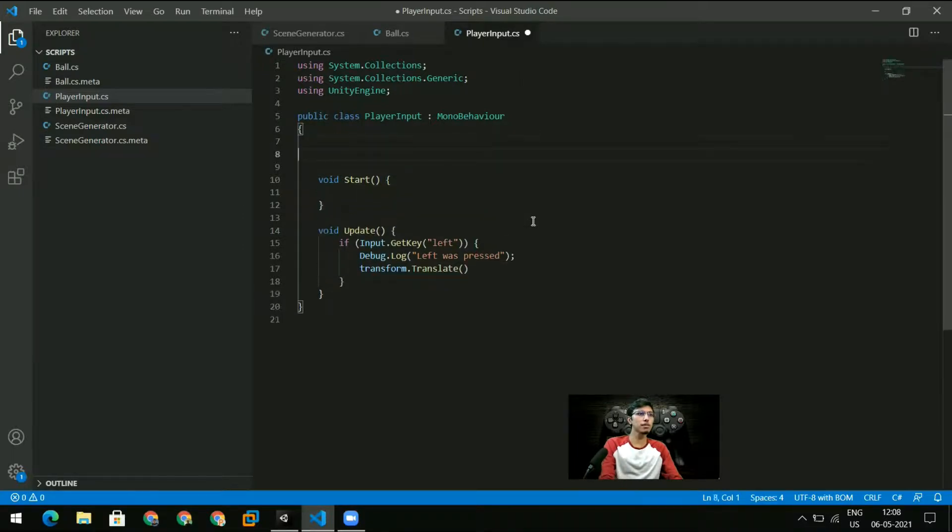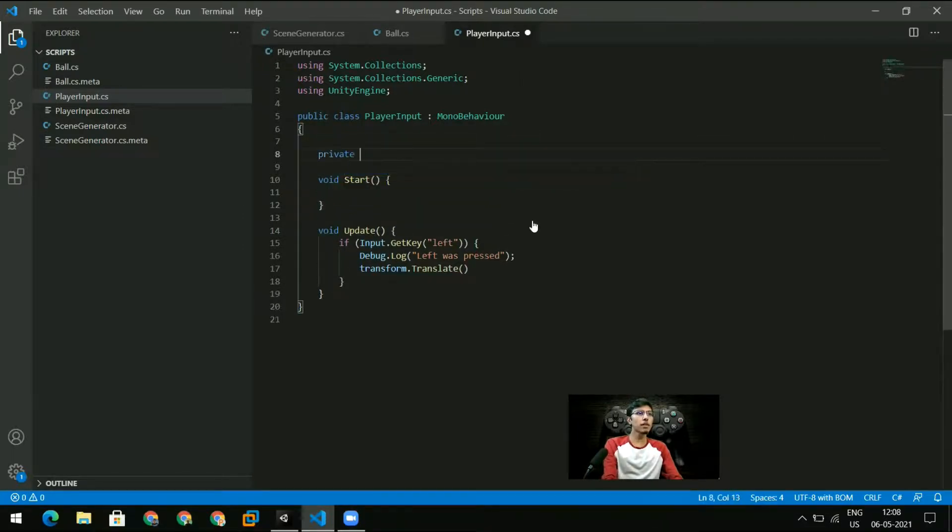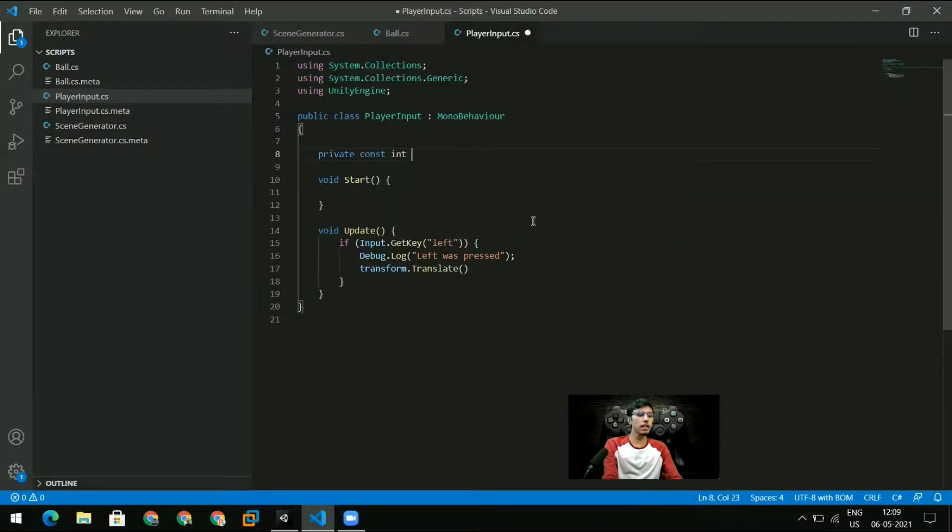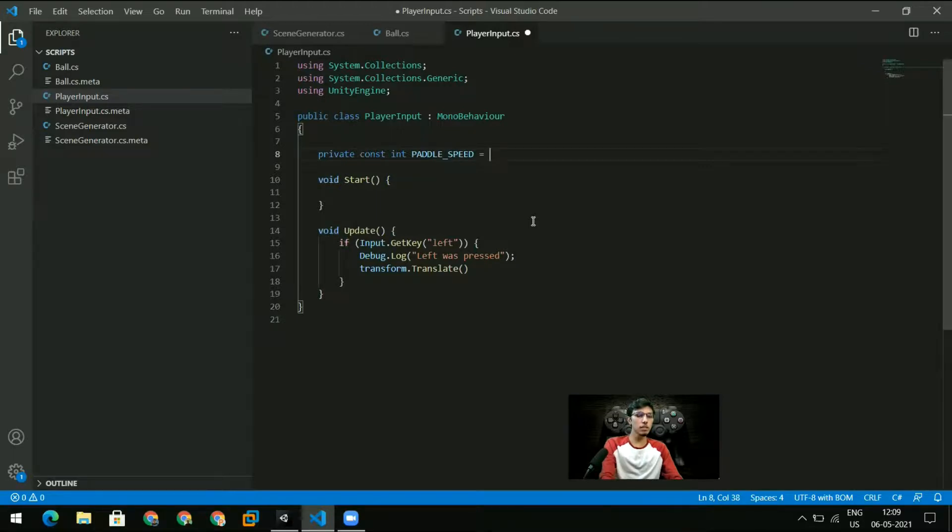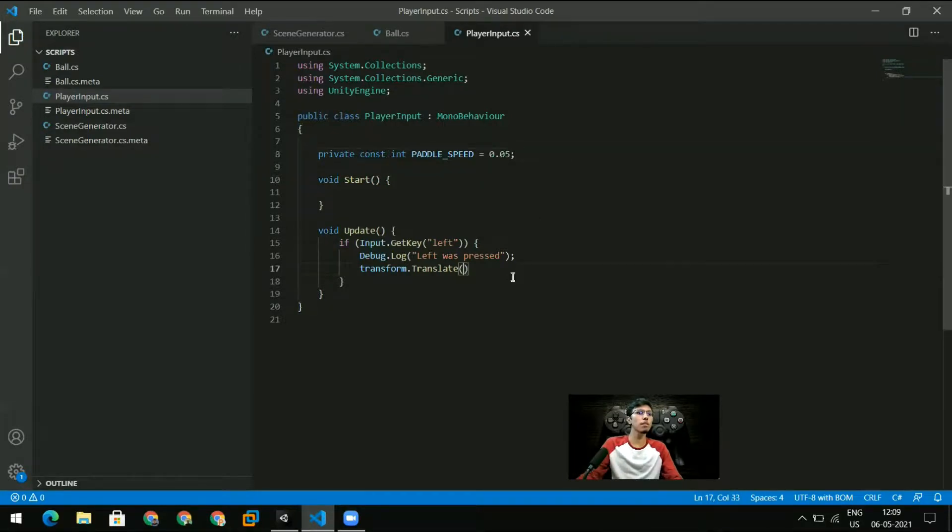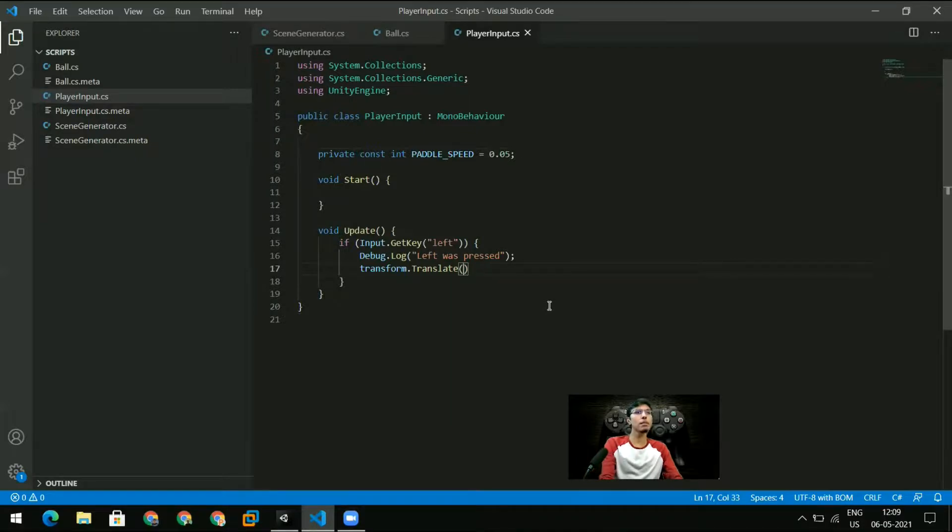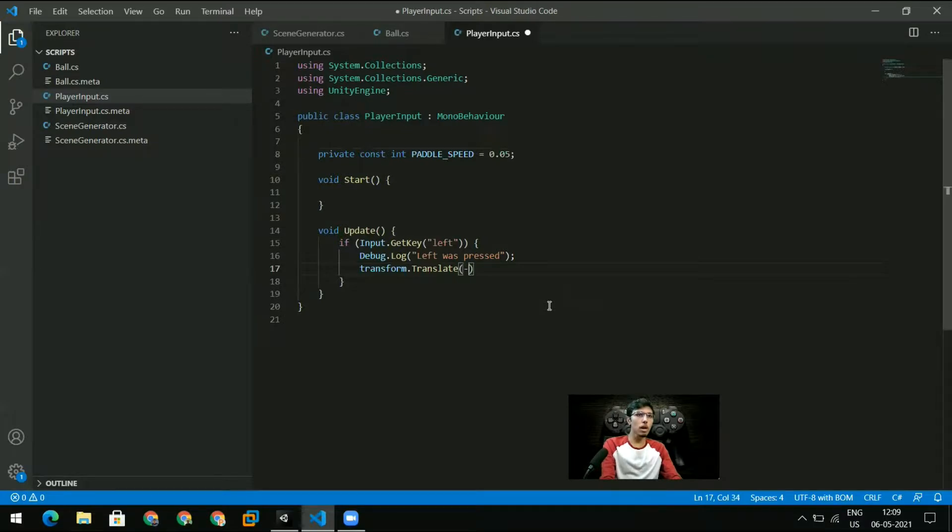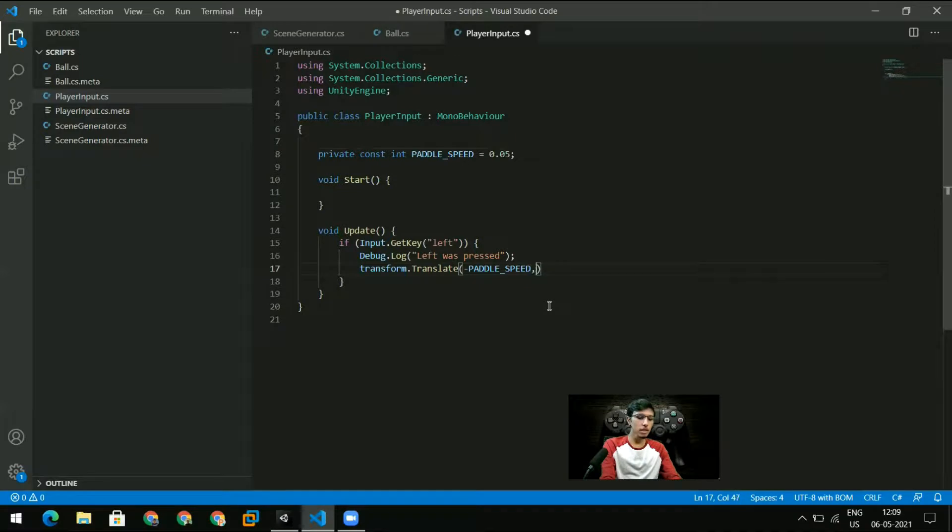So transform.translate and let me specify a paddle speed. So private const float PADDLE_SPEED equals let's just say it's 0.05f. That's five times as fast as the ball.